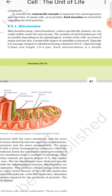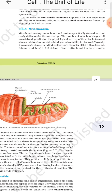A singular mitochondrion, unless specifically stained, is not easily visible under the microscope. The number of mitochondria per cell is variable depending on the physiological activity of the cell. In terms of shape and size, a considerable degree of variability is observed.